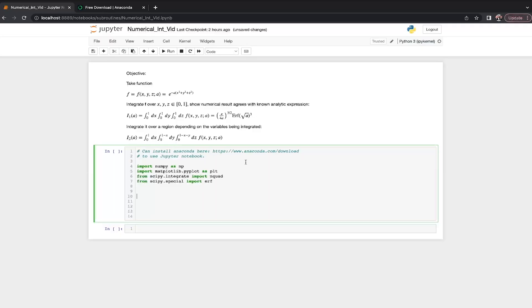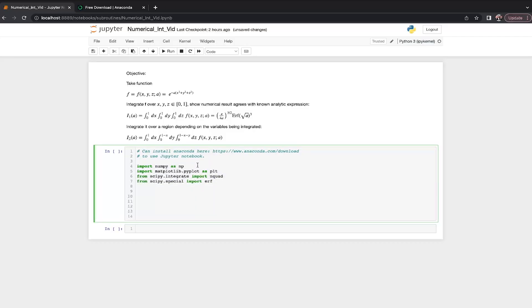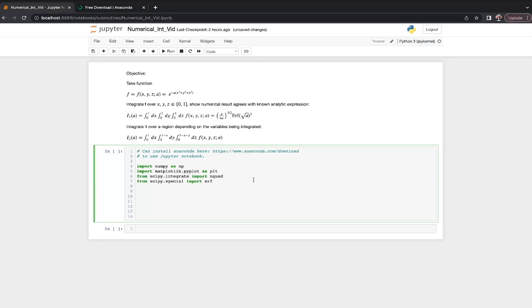So all I have so far are just the libraries that we're importing that we're going to need to actually run the code. NumPy for arrays, functions, common functions, common constants. We want to make some plots and compare things later. And then SciPy has the integrator that we're going to be using, and it also knows what the error function is.